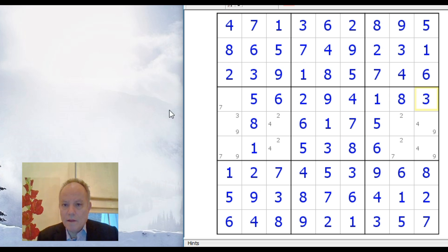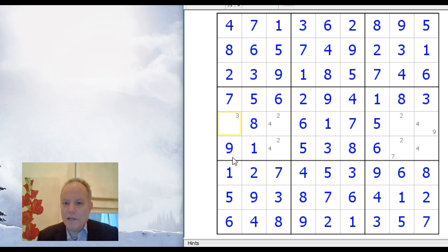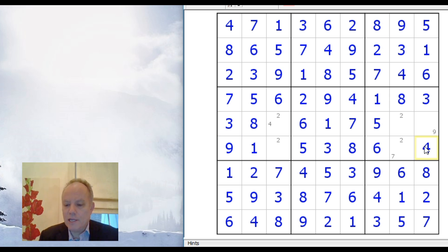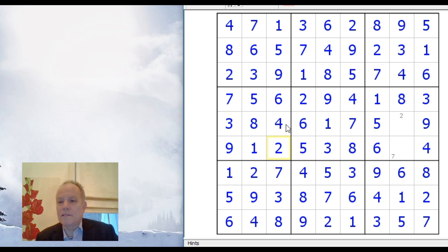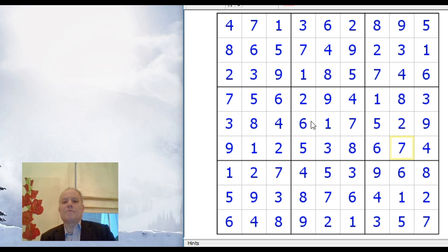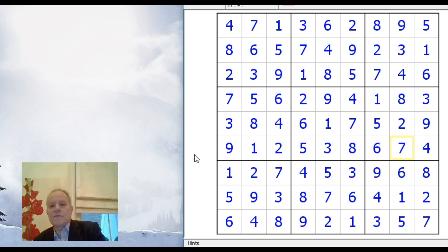So a bit of a complex logic chain there. But if you can hold that in your head like a chess master looking several moves ahead, well, brilliant. And, you know, that's the way to do this. As I say, I think it tends to be a bit quicker to kind of fill it in and be prepared to rub it out if it's wrong as it was with the 5 there. And that's one way of solving this rather hard Sudoku puzzle.